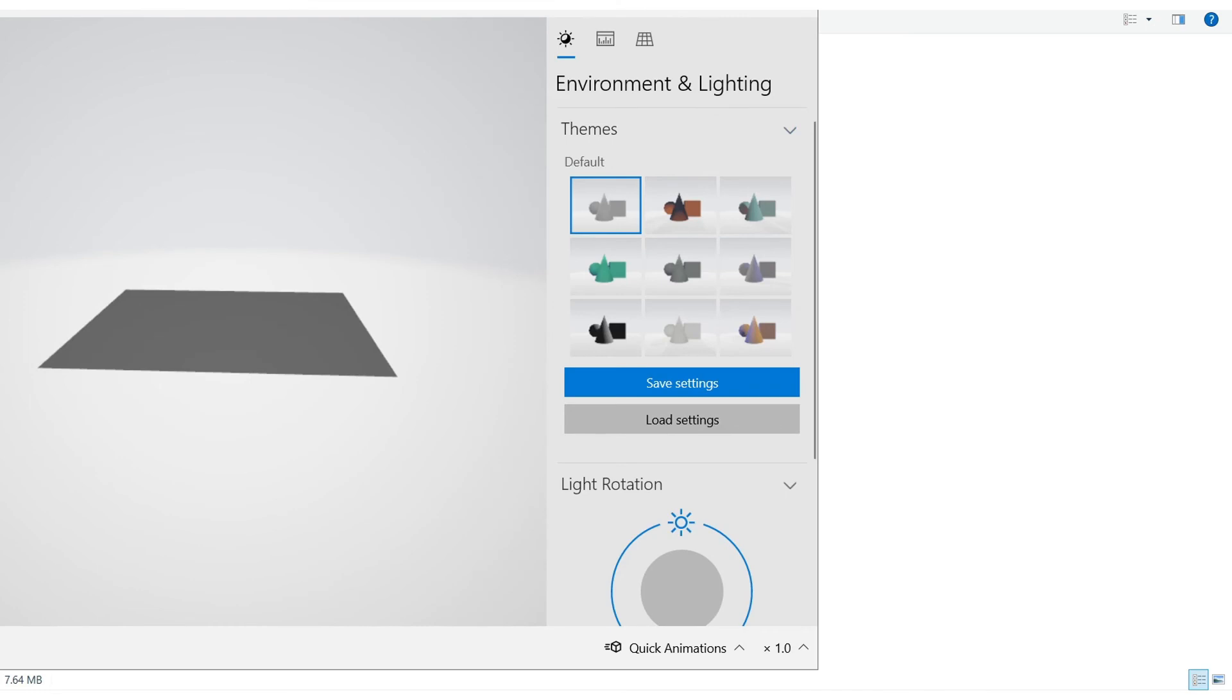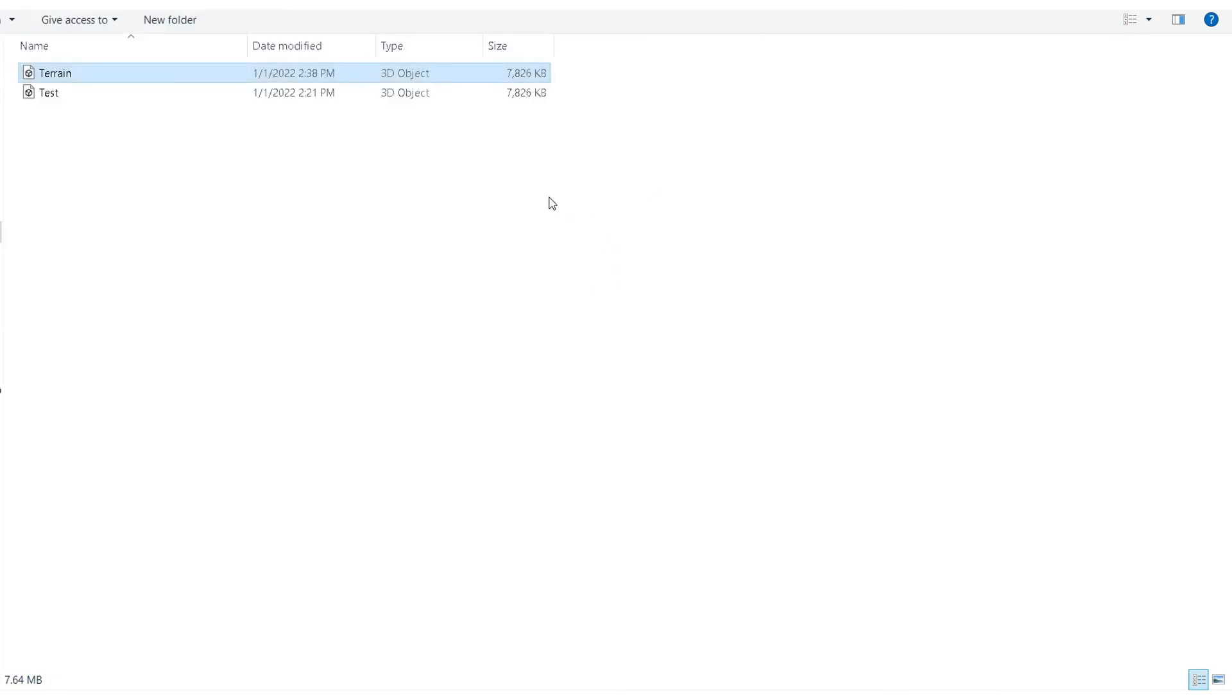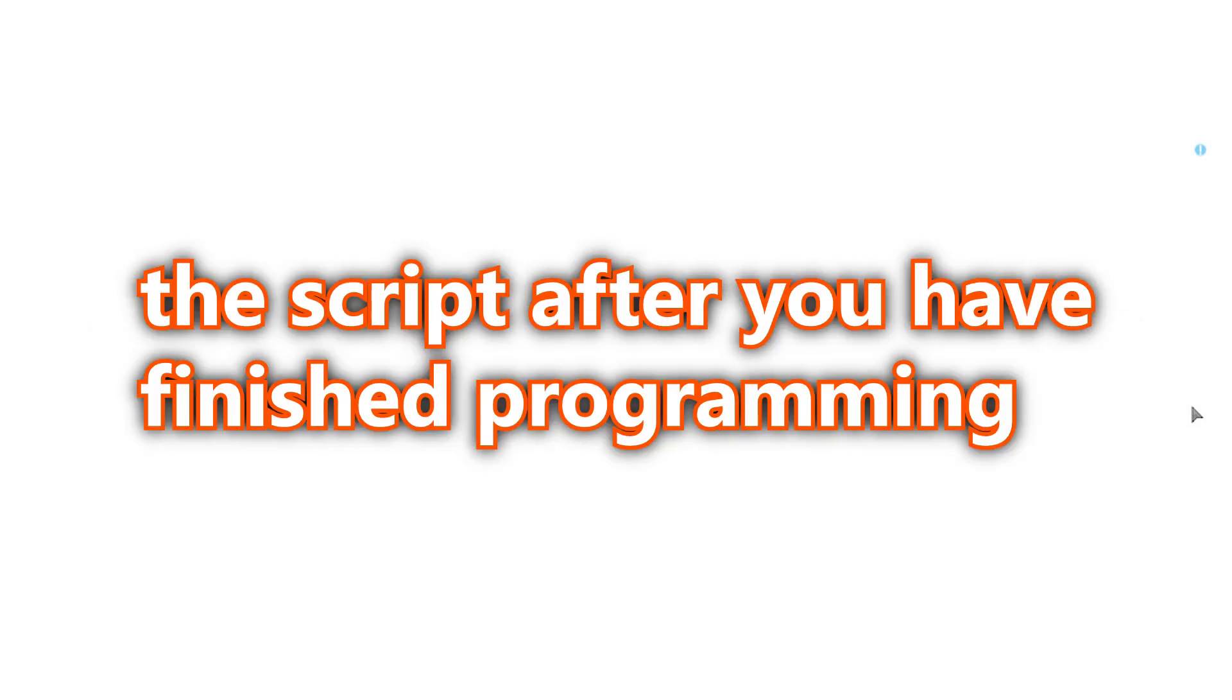Of course, you can change its height and its color as well. Also, don't forget to delete this script after you have finished. This is very important because this script can possibly mess up your Unity project.